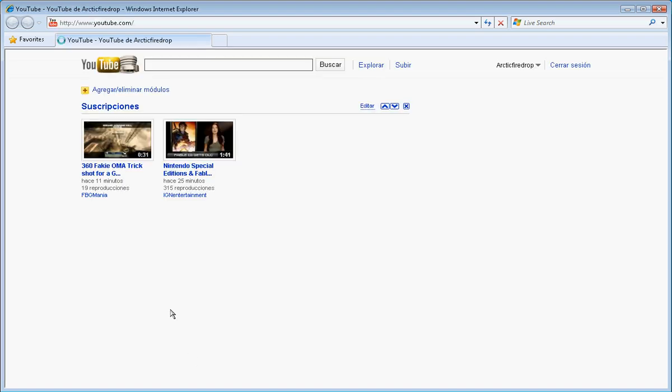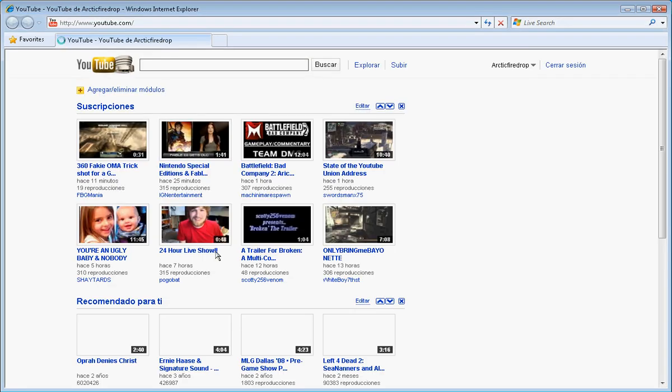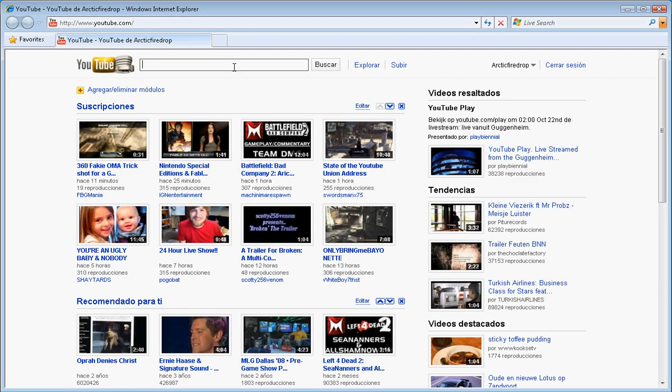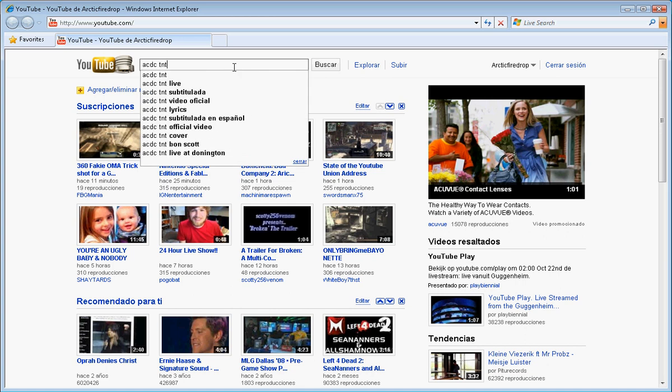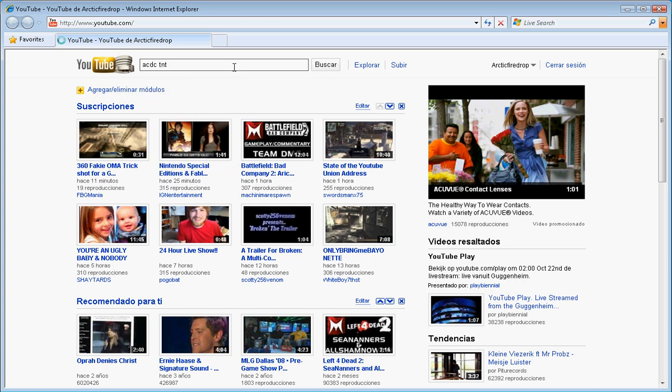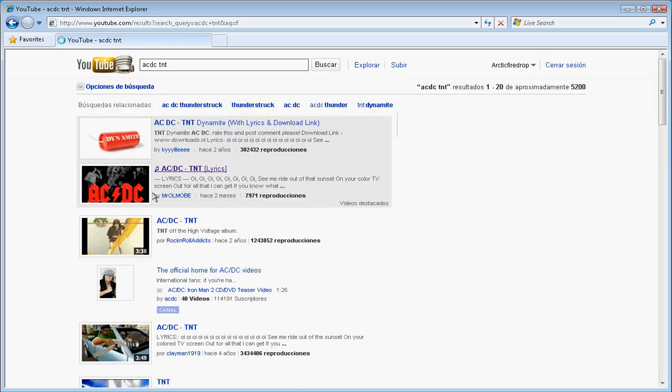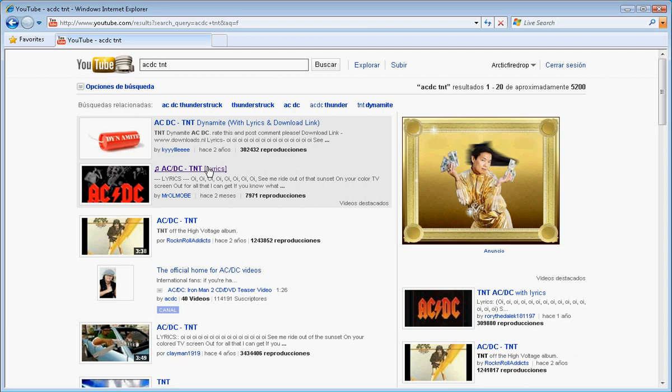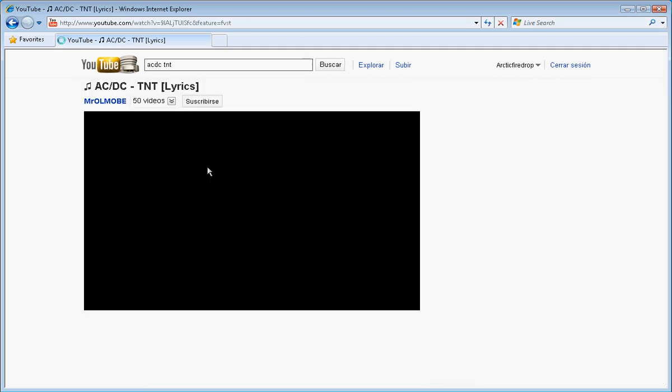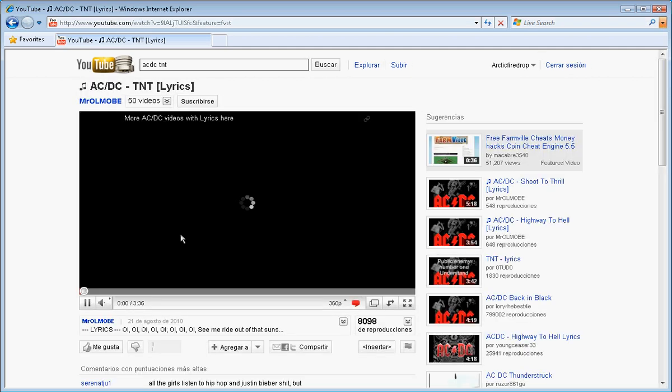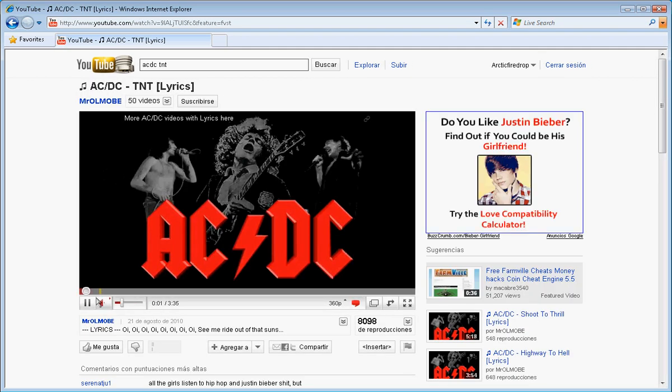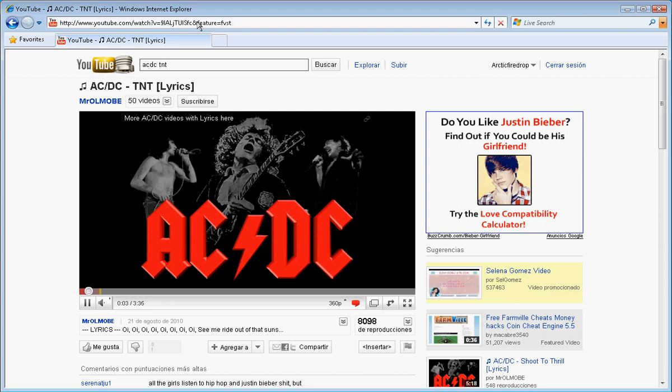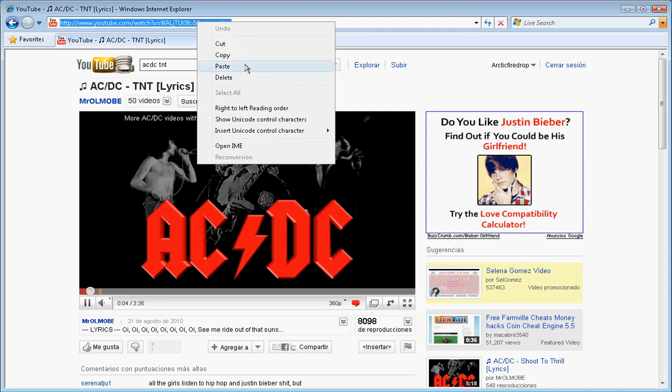First, let's go to the video we want to download. Pick the video, then you copy its tag.